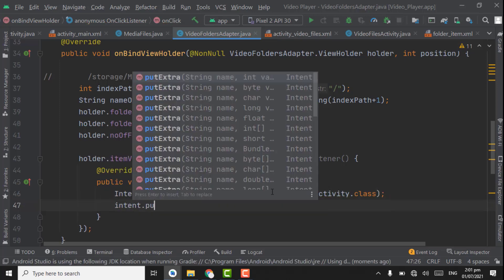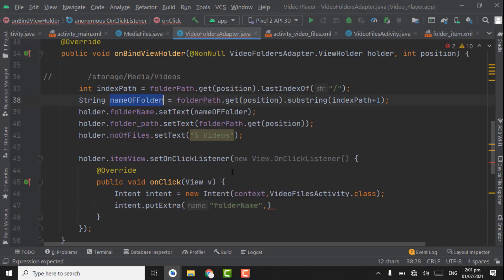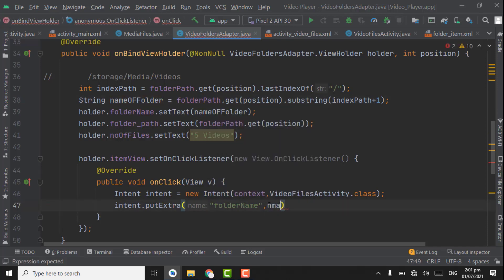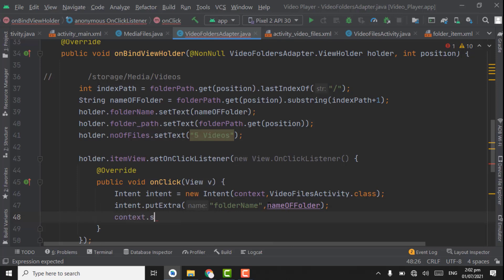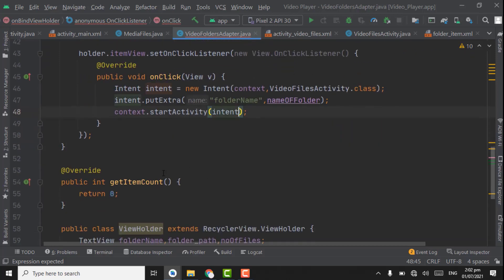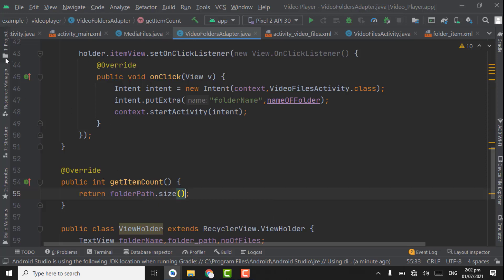Our activity is created. Set this activity in the intent: VideoFilesActivity dot class. Then intent dot putExtra — we have to send the folder name using the variable name of folder. On the last, context dot startActivity with intent. And here we have to set the size text: folder path dot size.